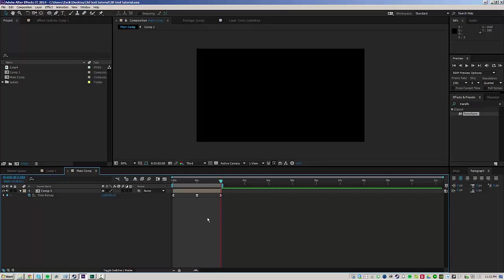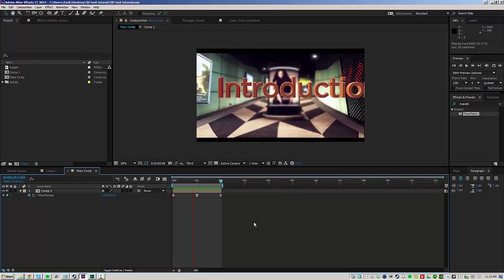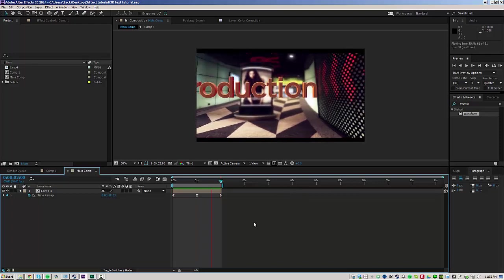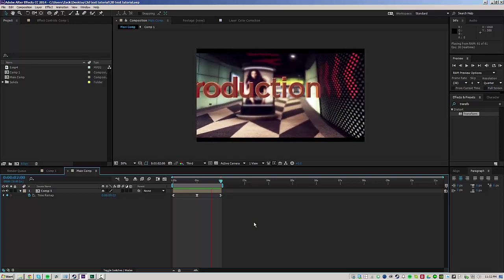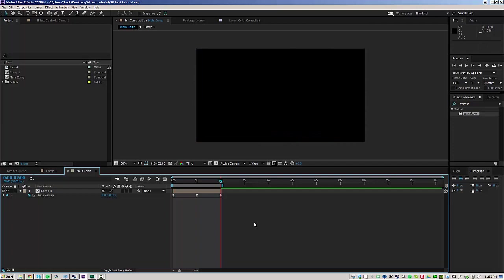No one likes long intros, so let's just get right into the video. I'm going to be showing you guys a quick way to make 3D text really easily in After Effects. It looks something like that and it's super easy to do. Let me go ahead and show you.